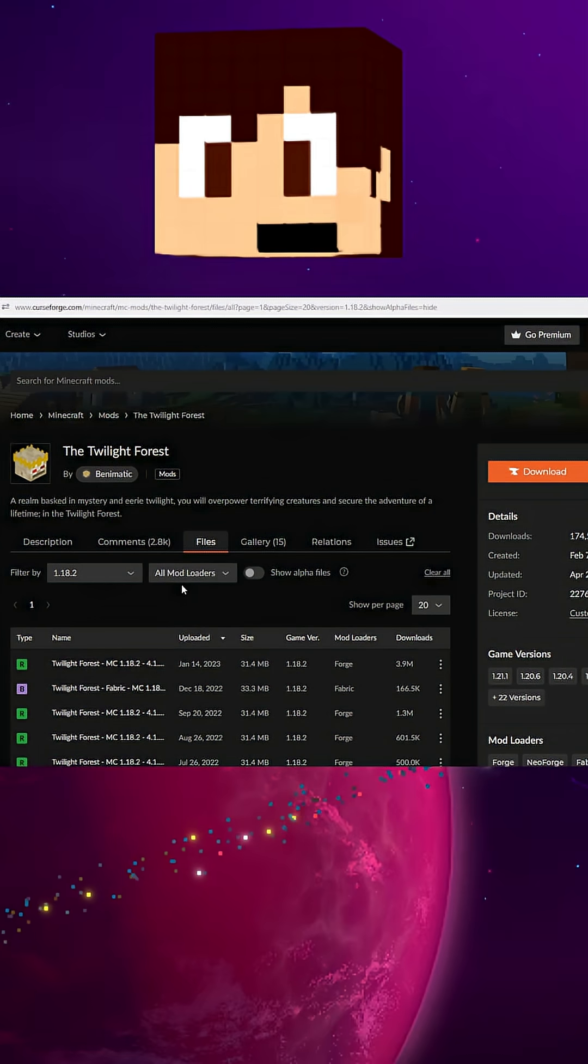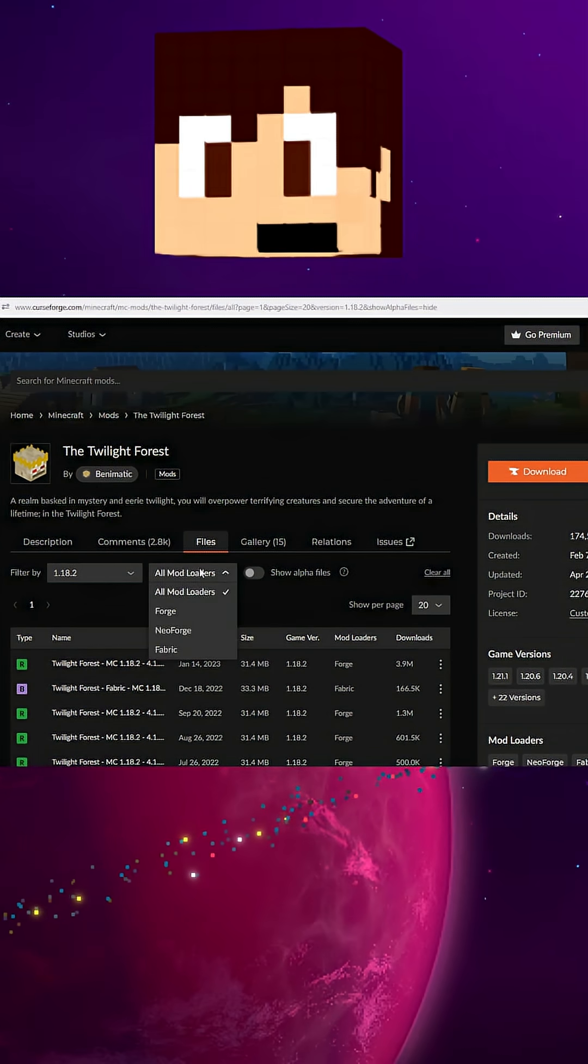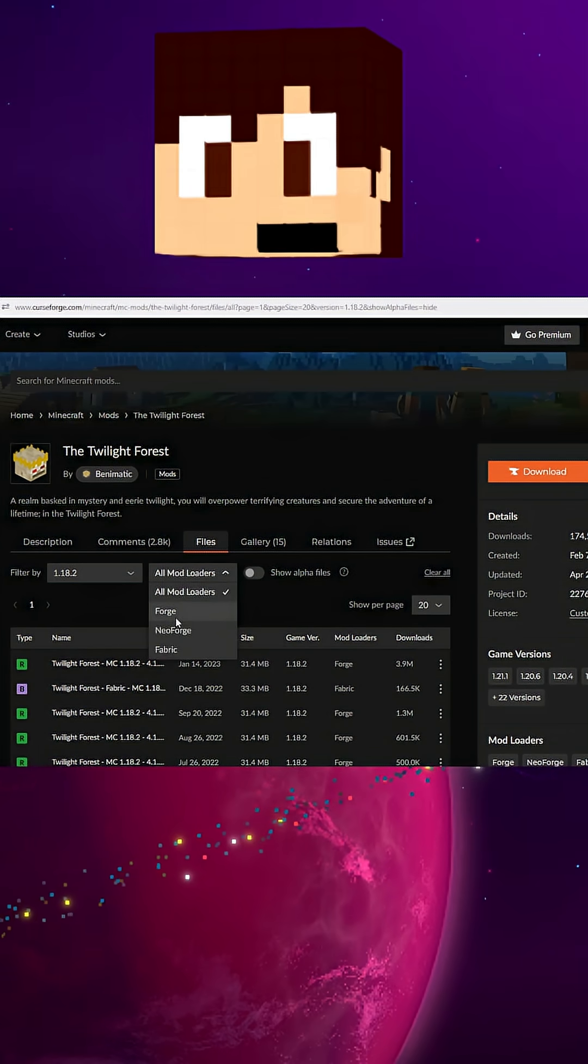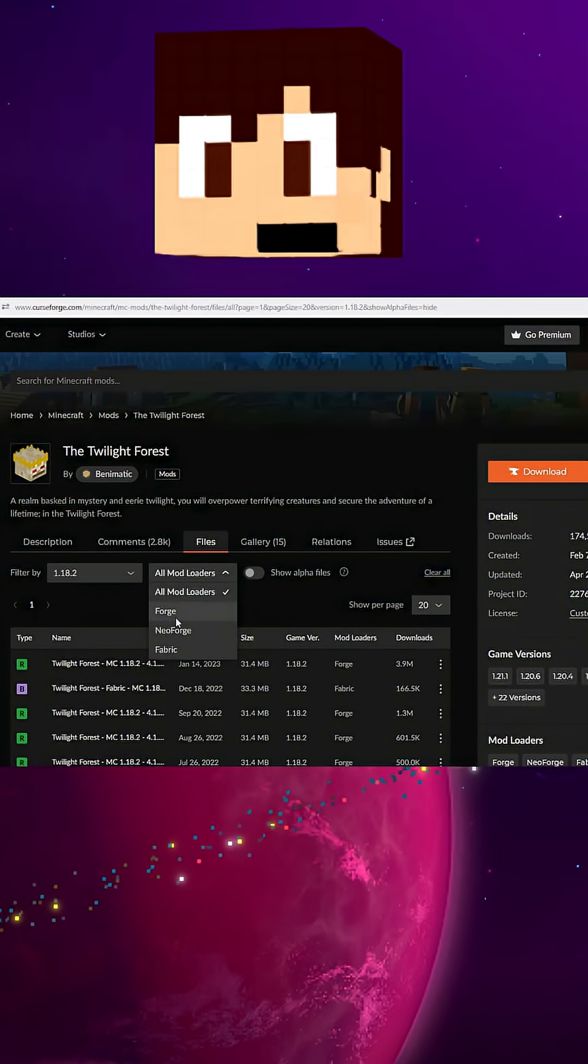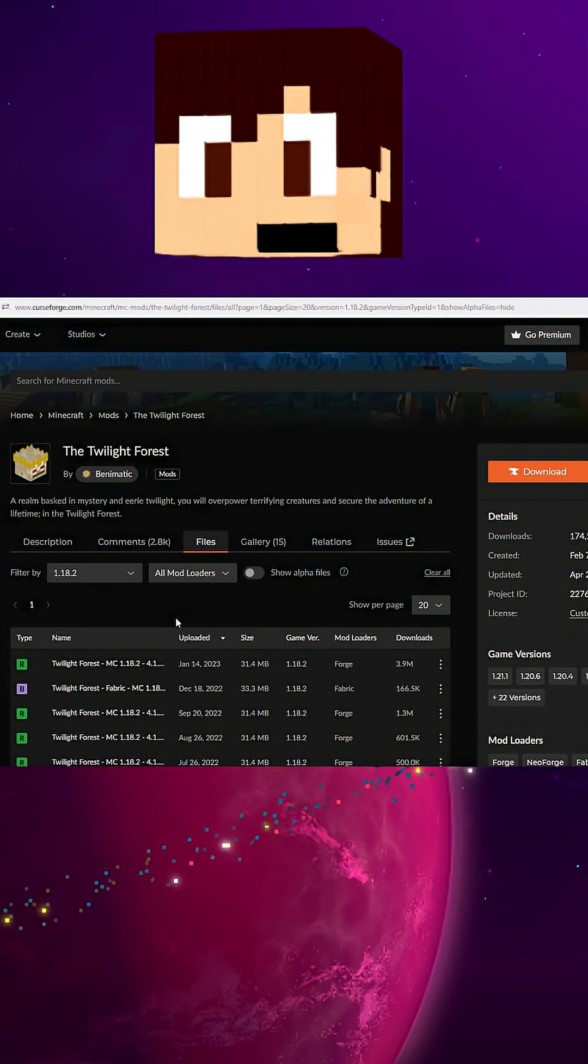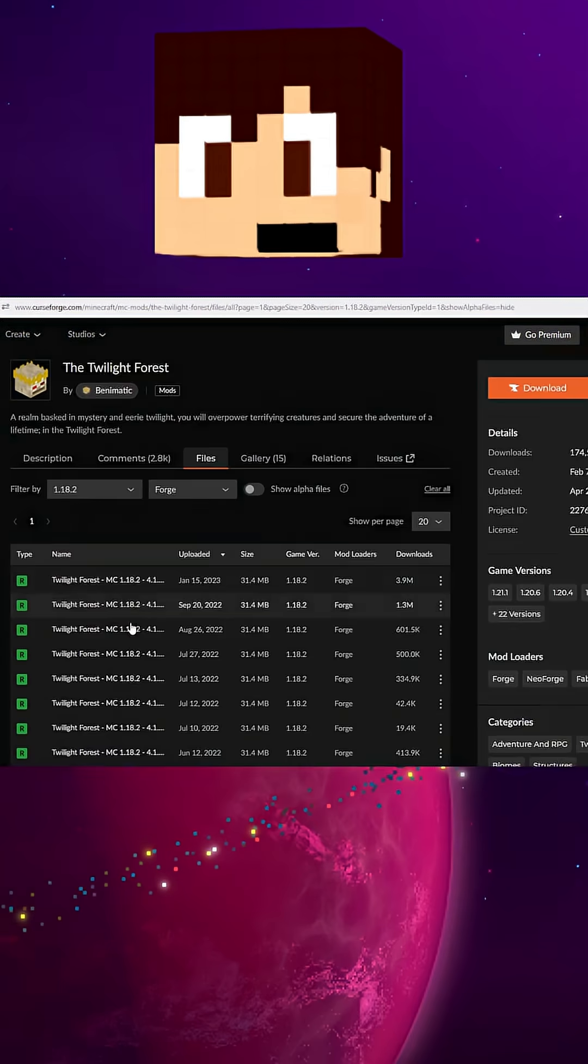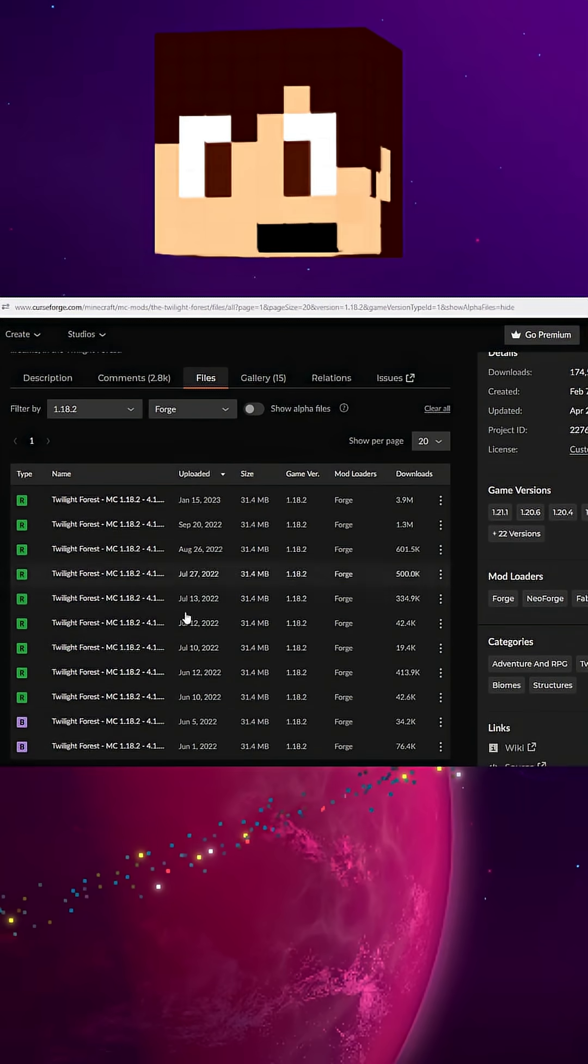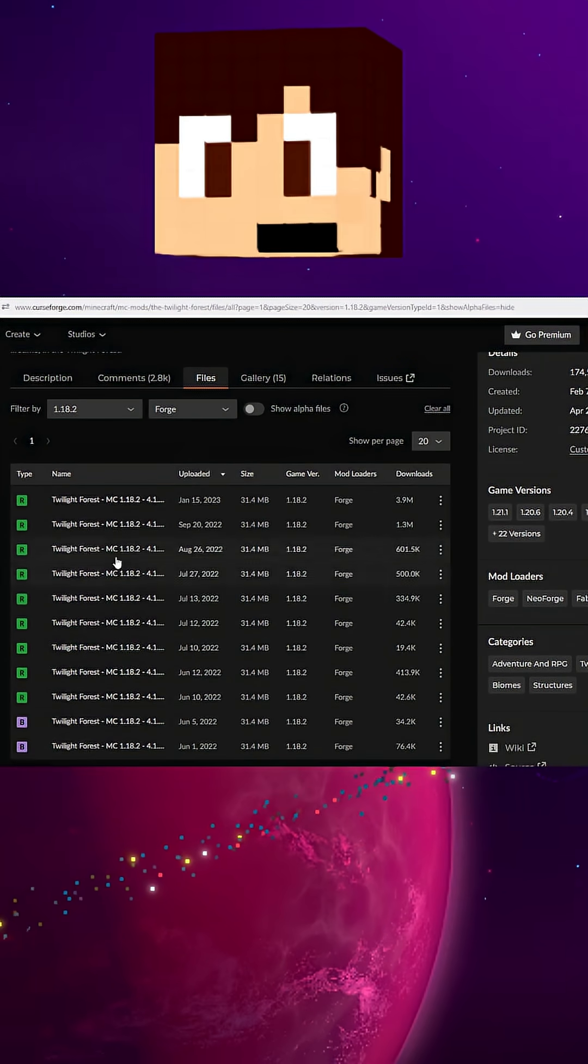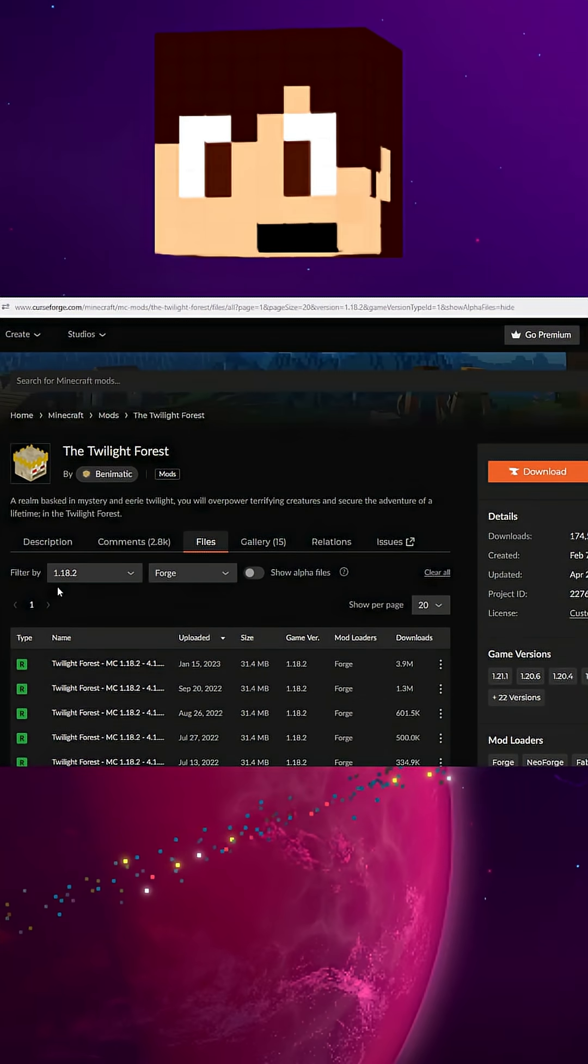Here we go. And then all mod loaders, let's say we want specifically Forge. You'll see all the versions of Forge Twilight Forest in 1.18.2.